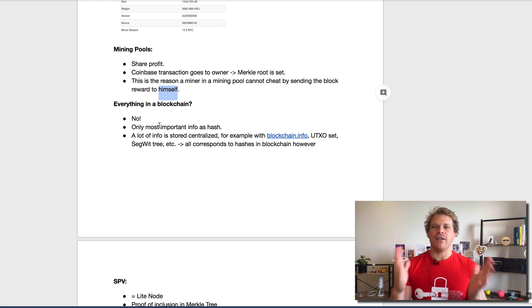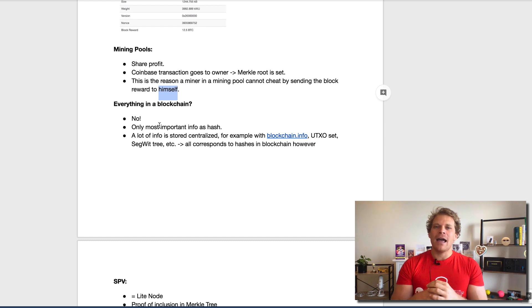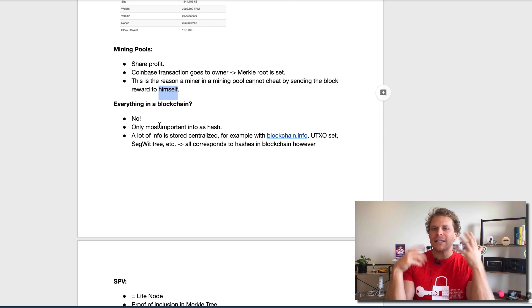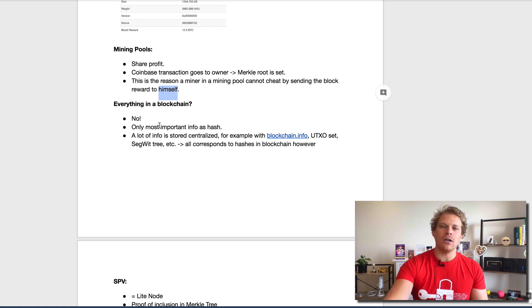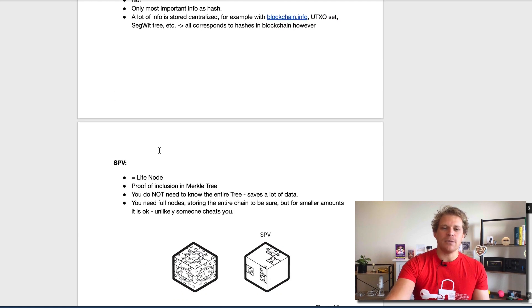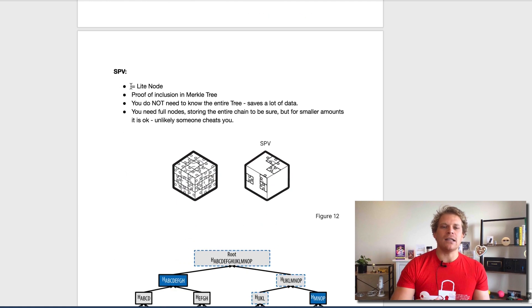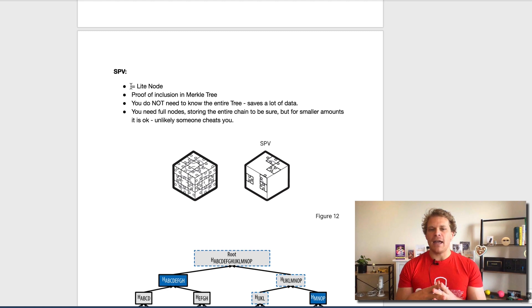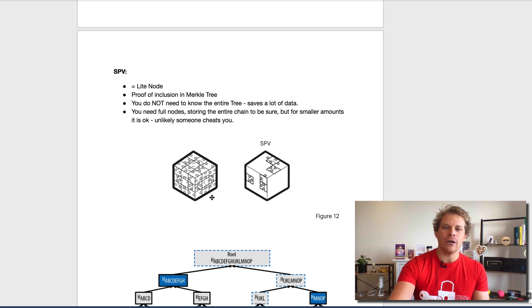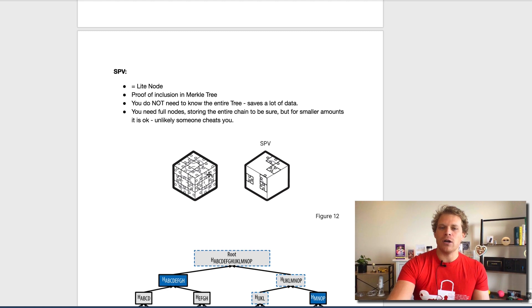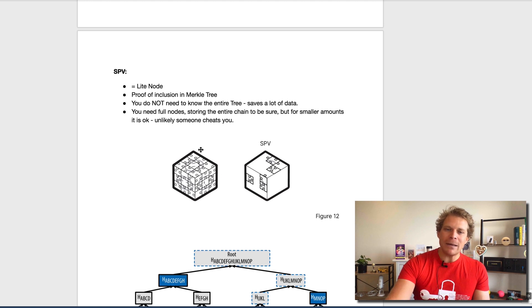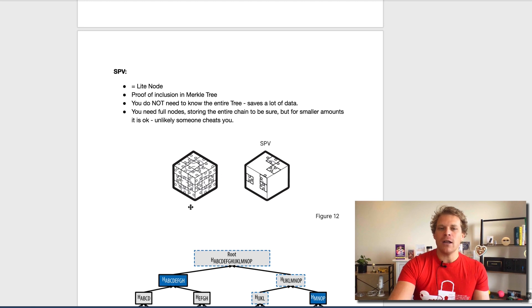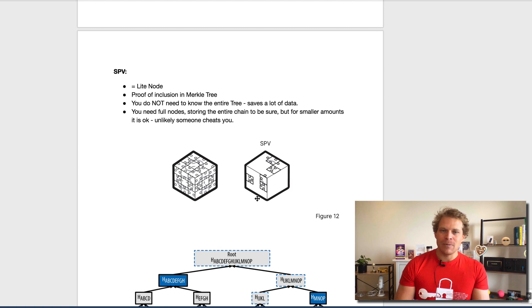There's one last thing, could we make this a bit more efficient? There is, and this is called a simple payment verification, SPV. This is also seen as a light node. How you can imagine this here is, and this is again taken out of my book, a simplification.